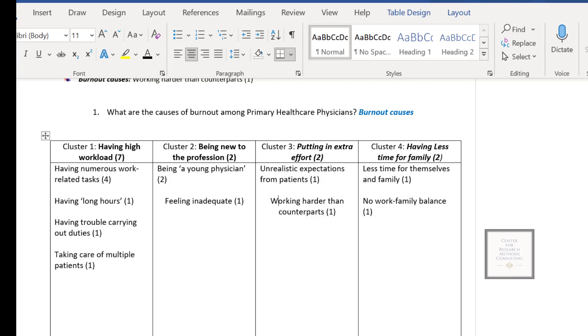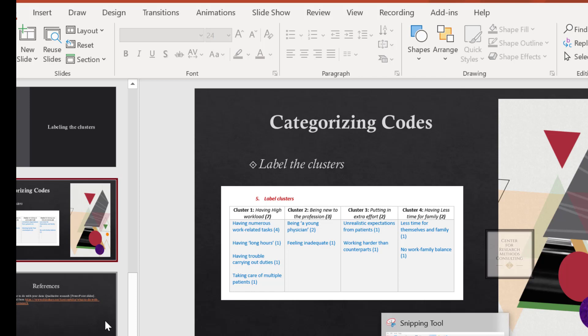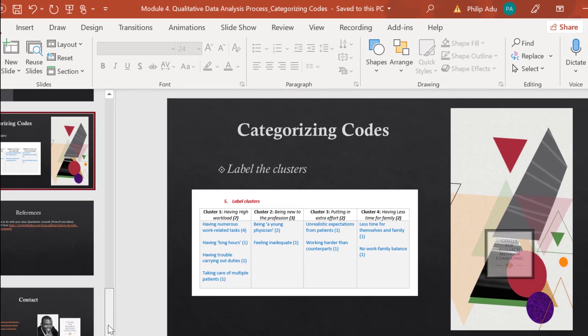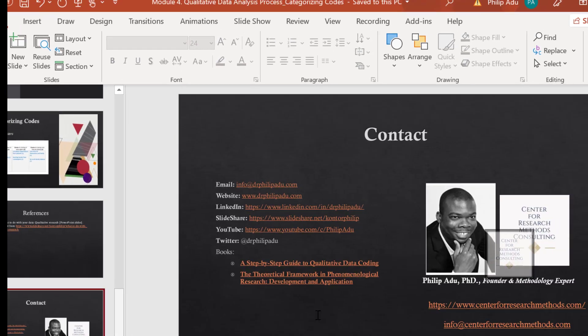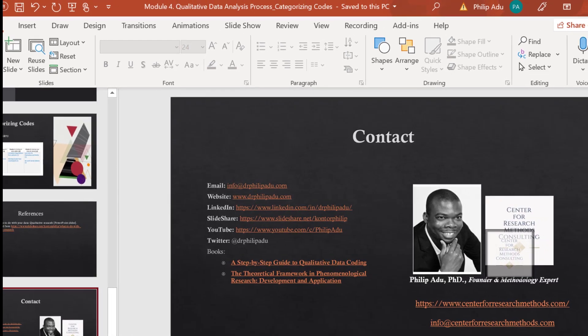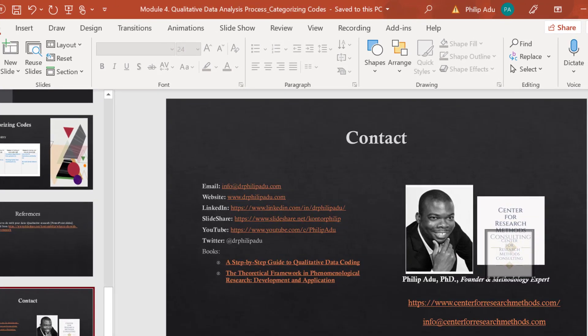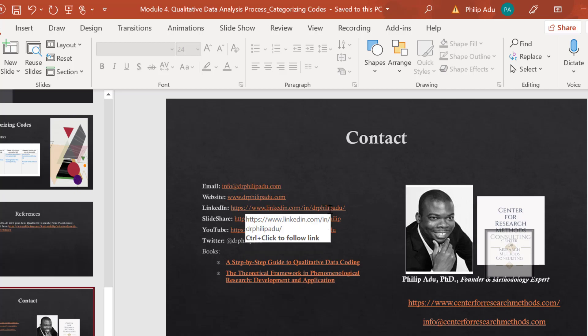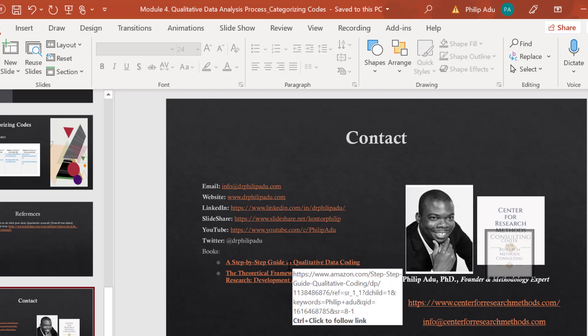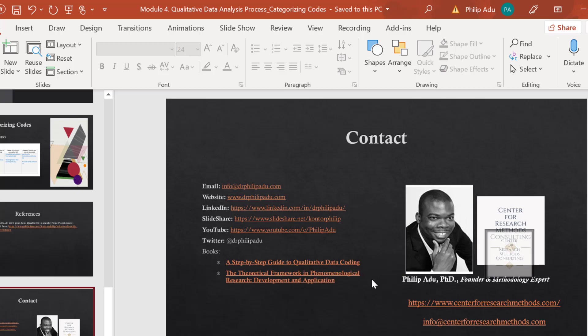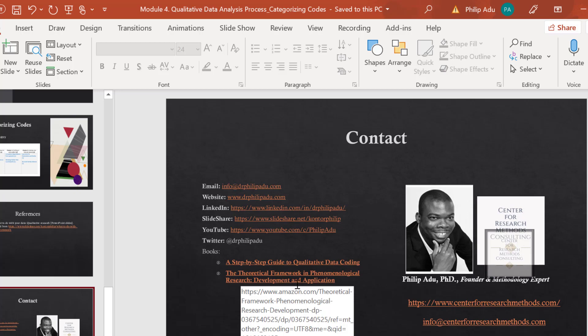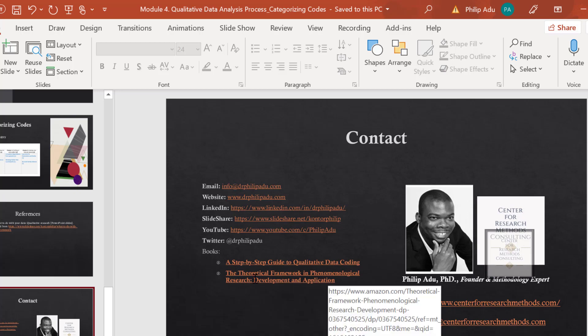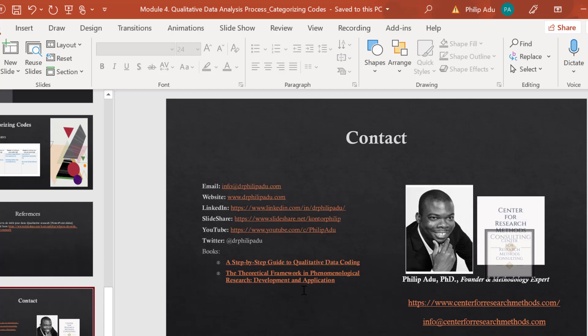Hope this was helpful. If you have any questions, please email me. I'll be happy to address them for you. So this is my contact information. You can also follow me on Twitter and LinkedIn. You can check our website. There are a lot of resources there. And also my book, Step-by-Step Guide to Qualitative Coding will be helpful. And if you are doing a phenomenological study, the second book will be also helpful for you. So this is what I have for you. Thank you for your time.